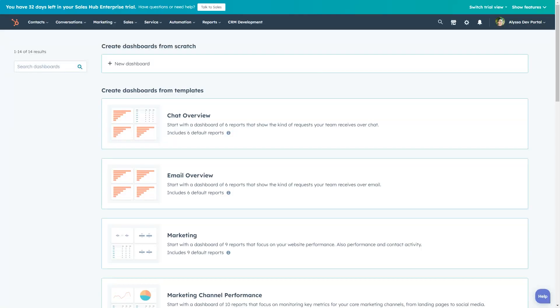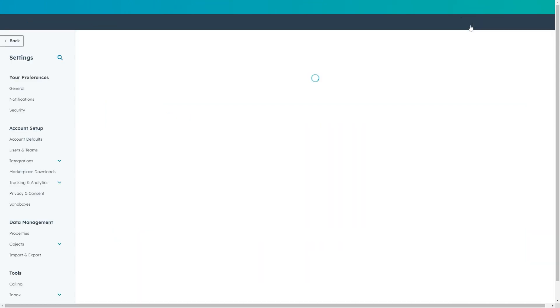All system pages will be edited from the settings dashboard. Navigate there by clicking the gear icon in your portal header.